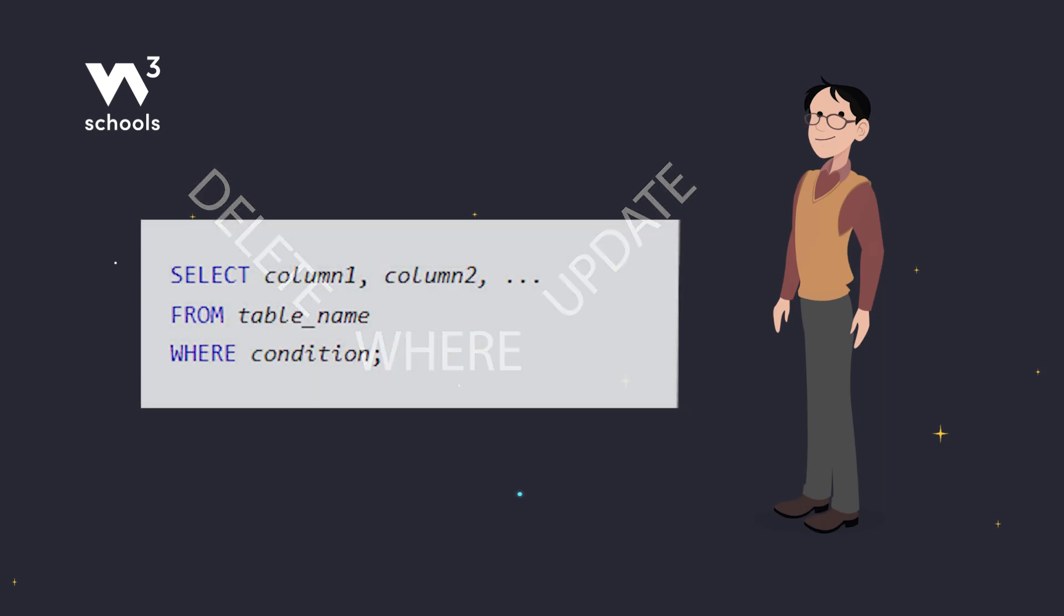Here's the basic syntax. Select the columns you want, from the table you want, and then apply the conditions with WHERE.